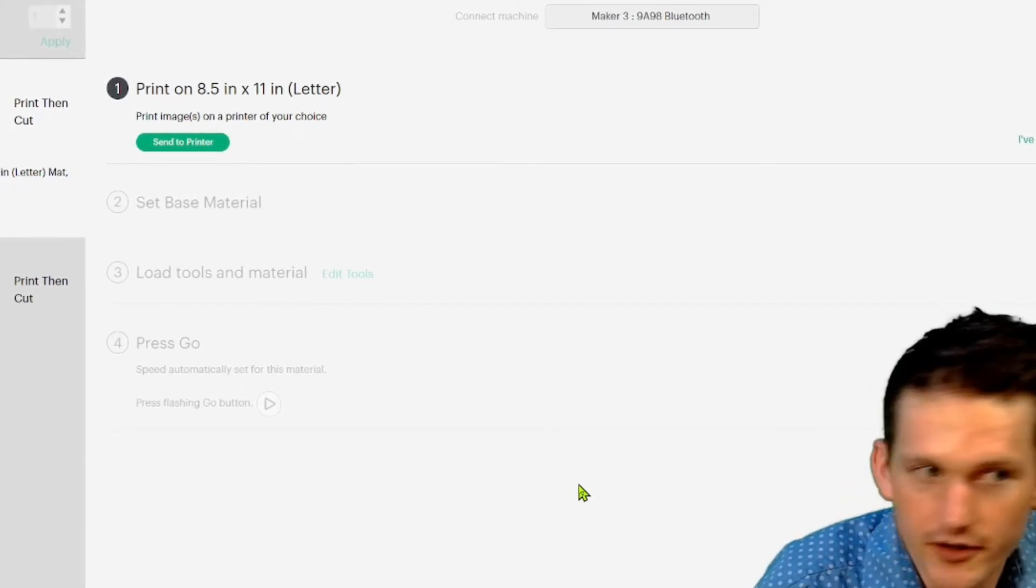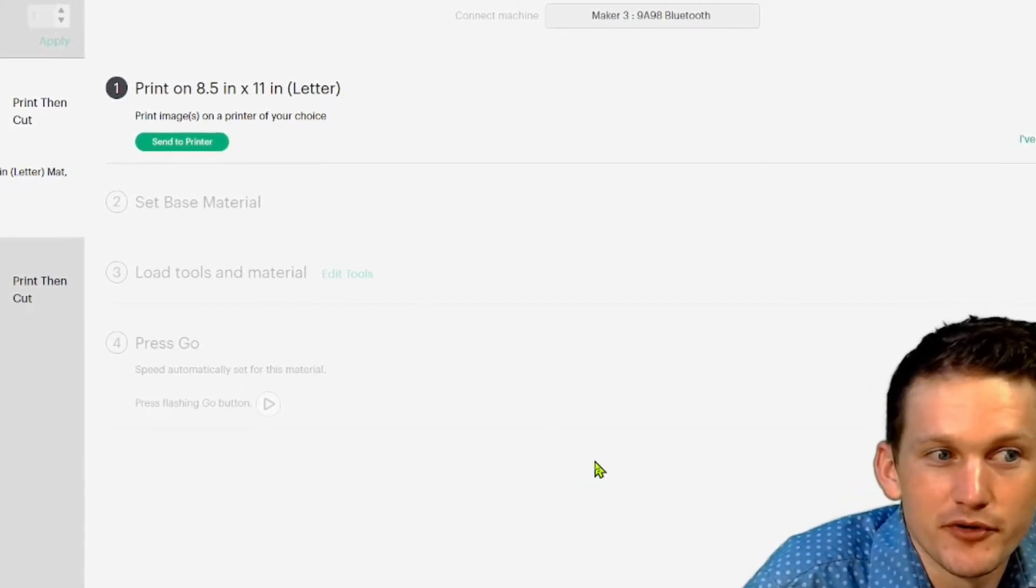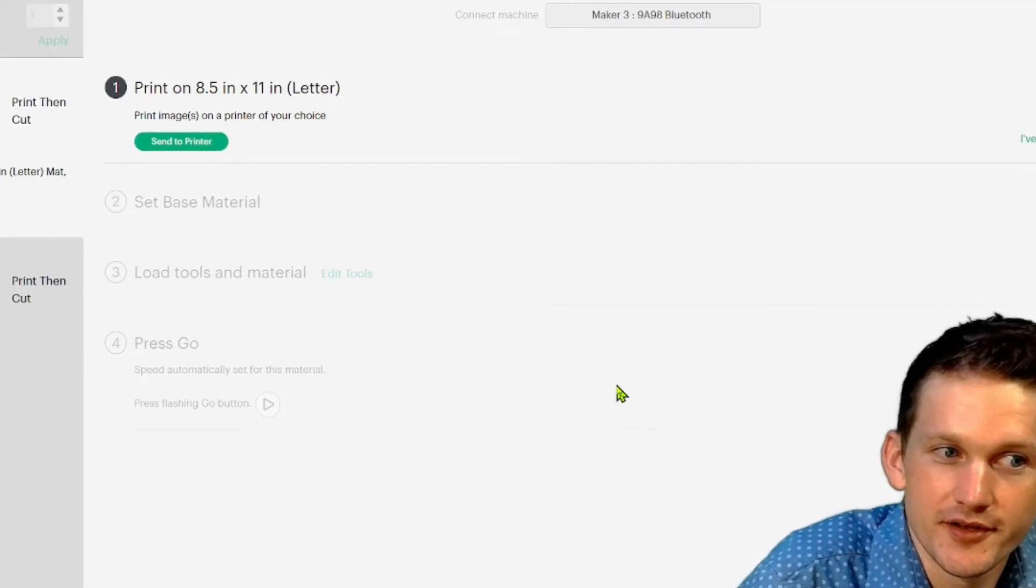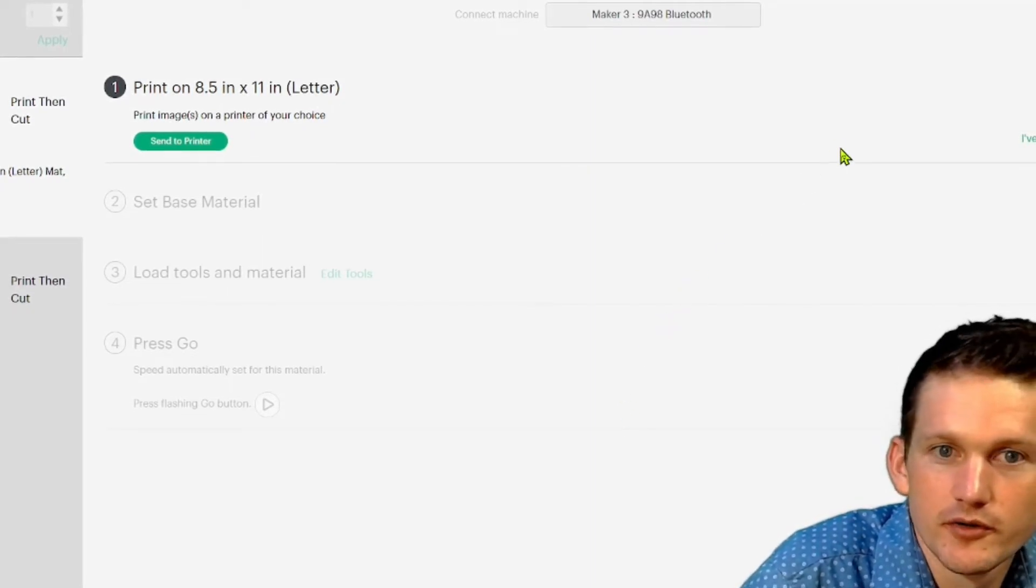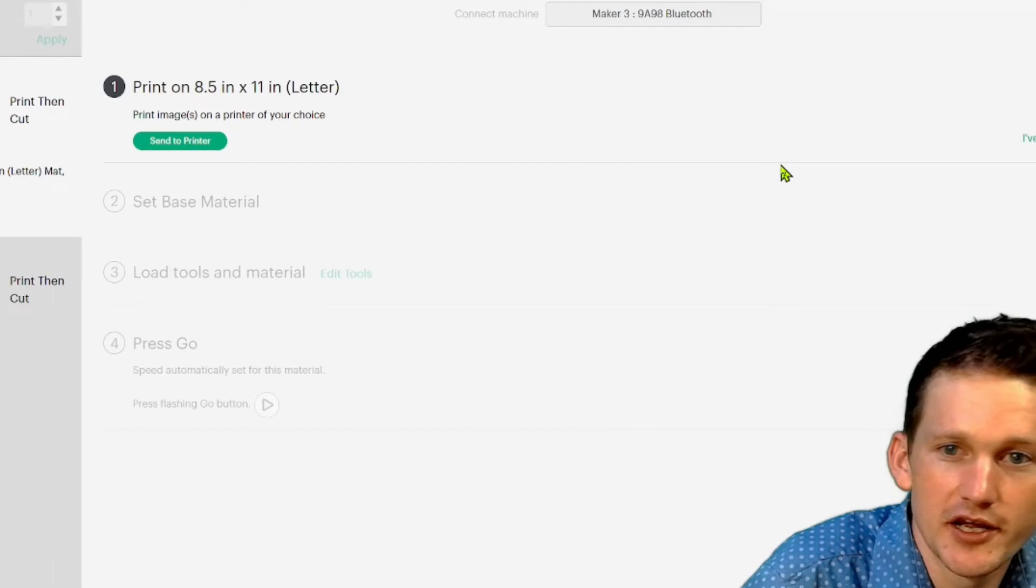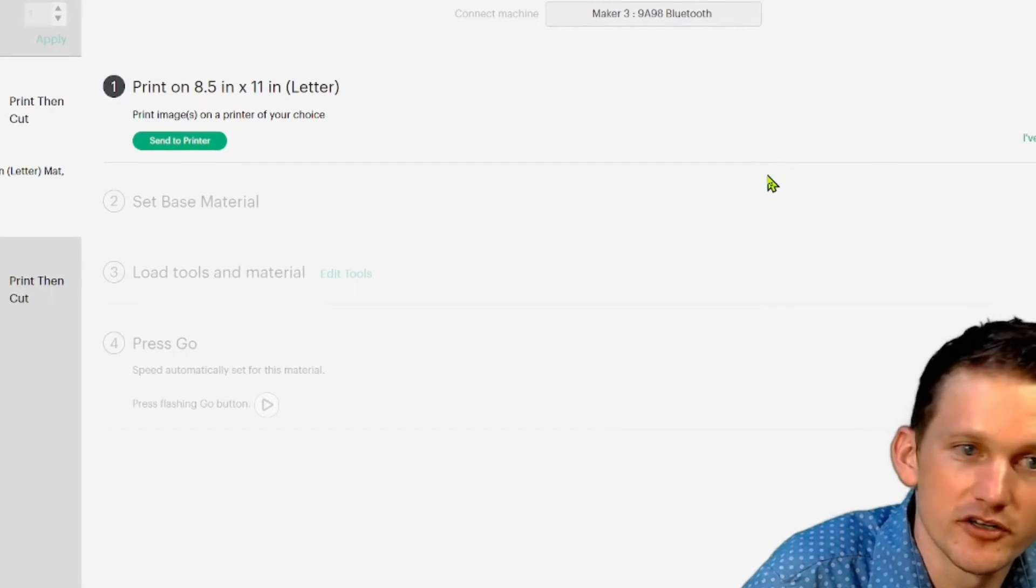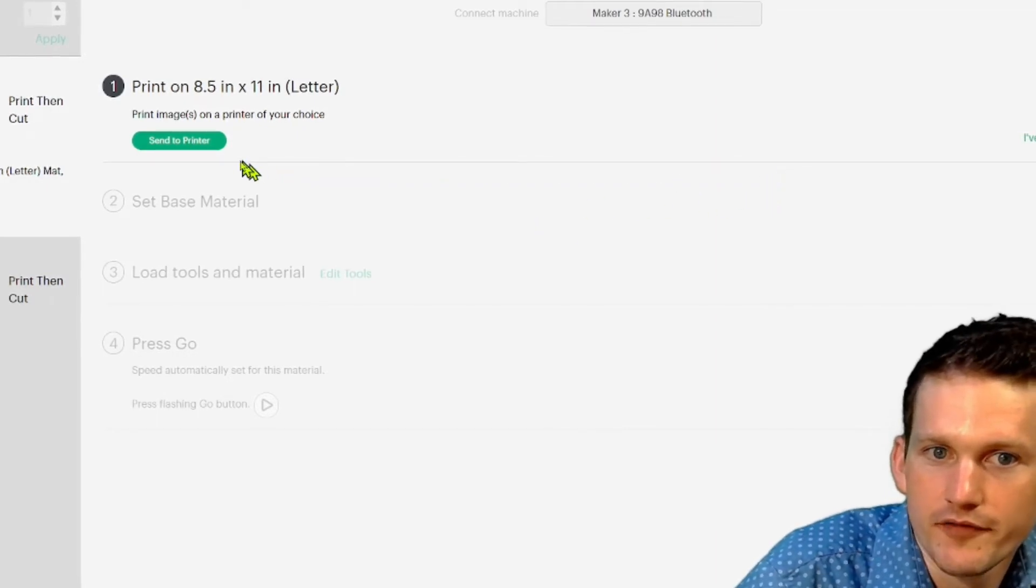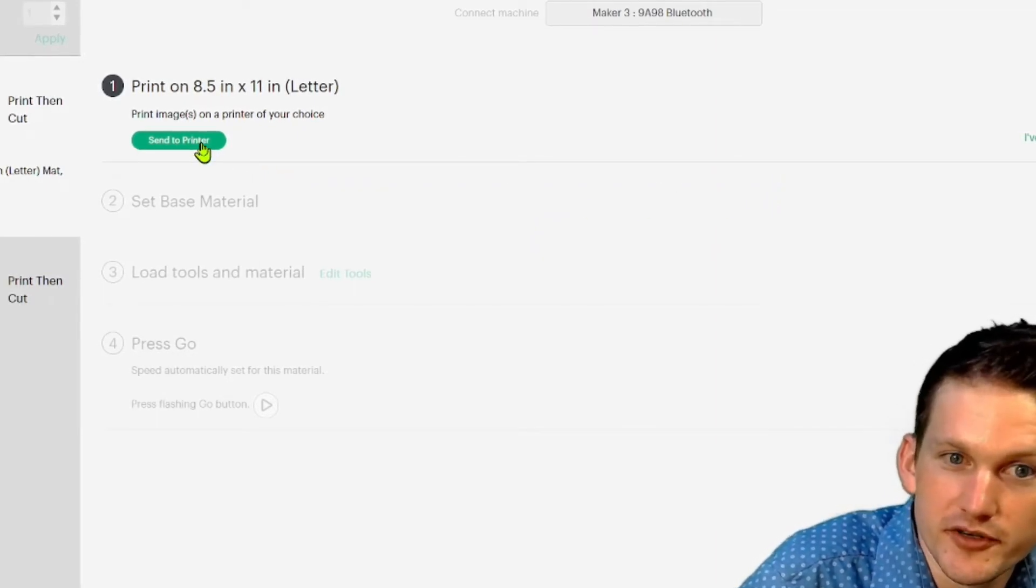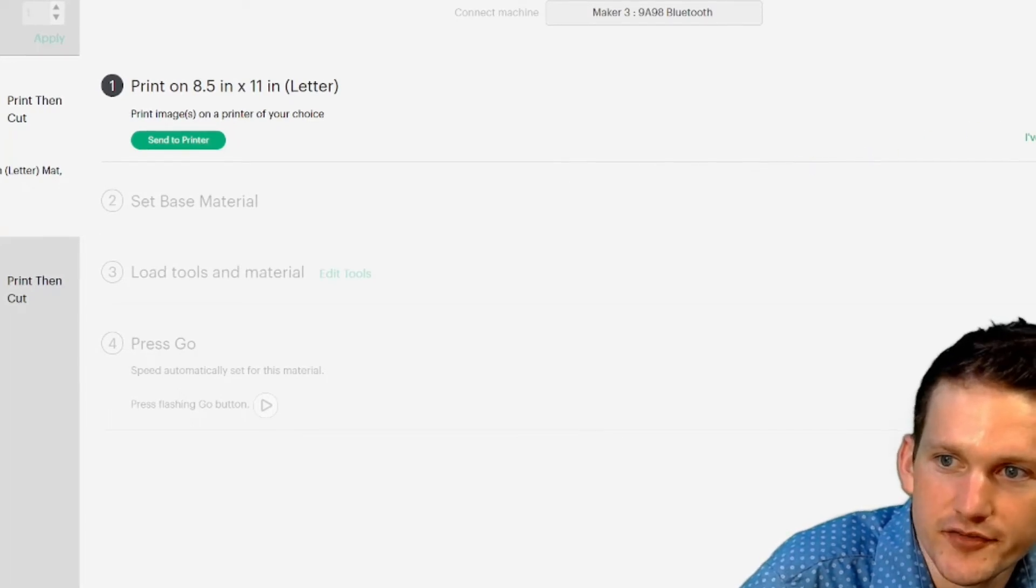And yes, you do have to use an inkjet printer. It doesn't work with the laser printer. So I guess if you're just doing a scrapbook or something, it doesn't matter. If you haven't printed, I've already printed it, so I can just hit this right here.